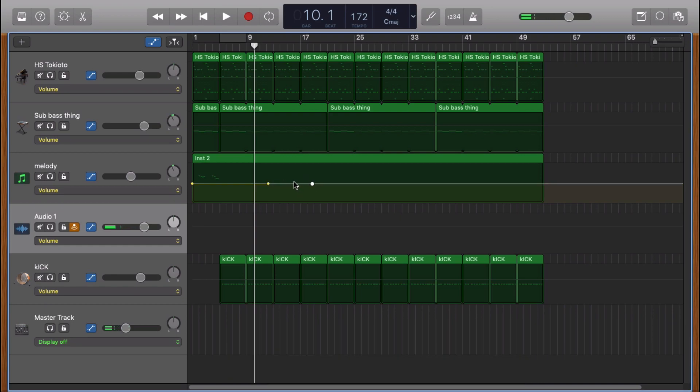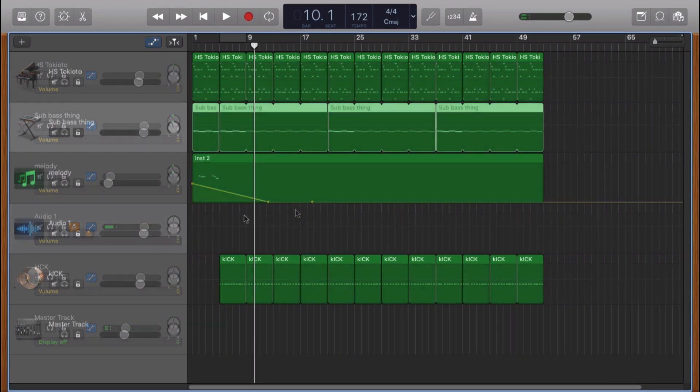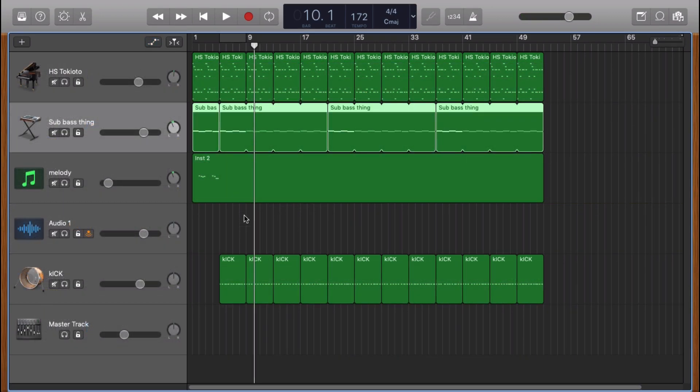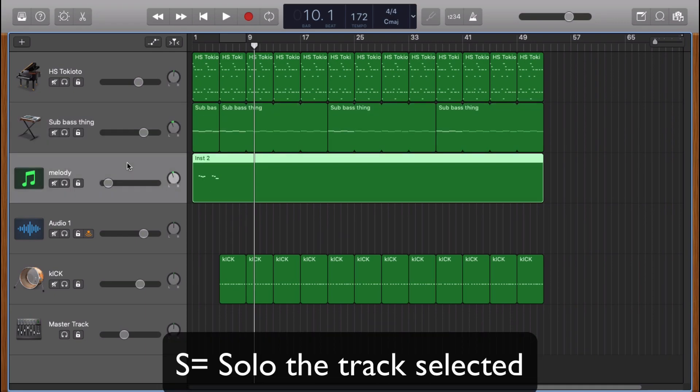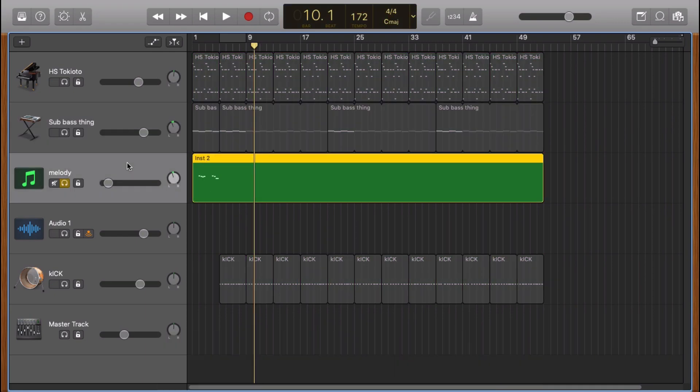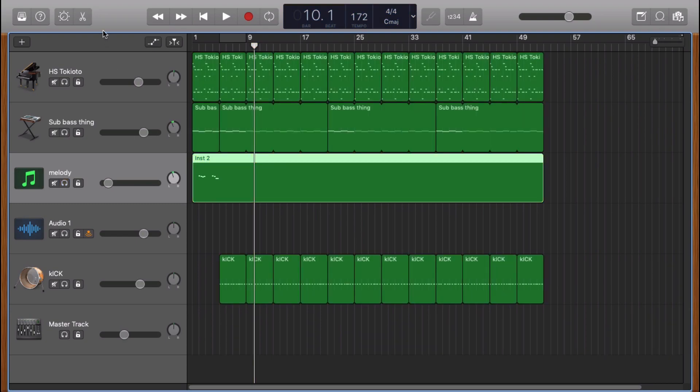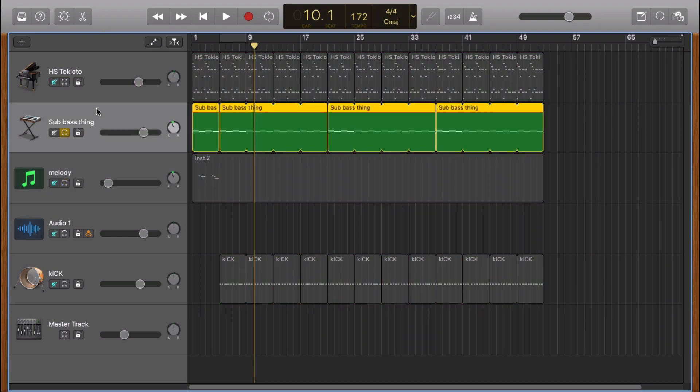If you click on S, it's going to solo the track selected. So if I click on melody and S, it's going to solo the track. You can do the same thing for another track.